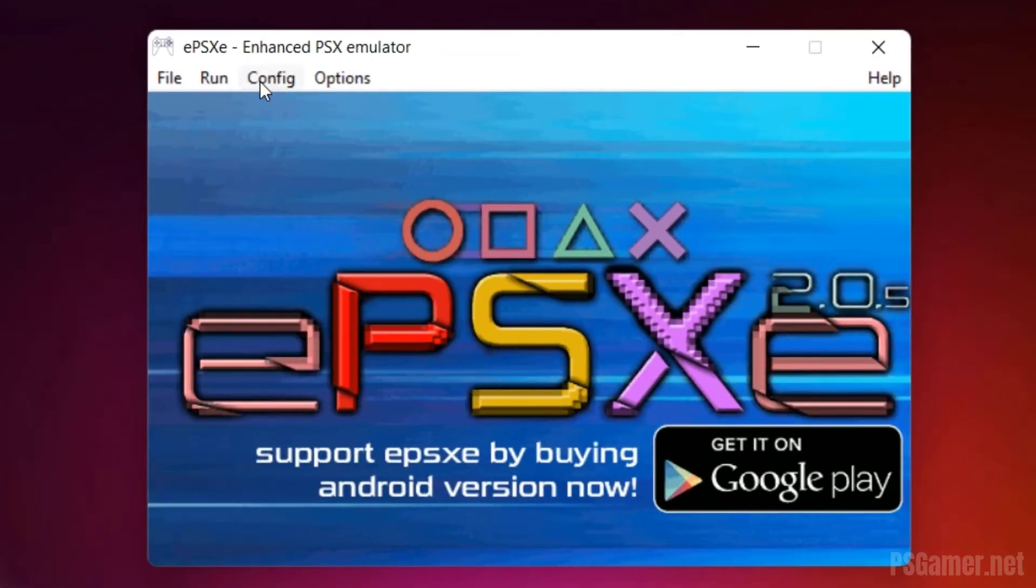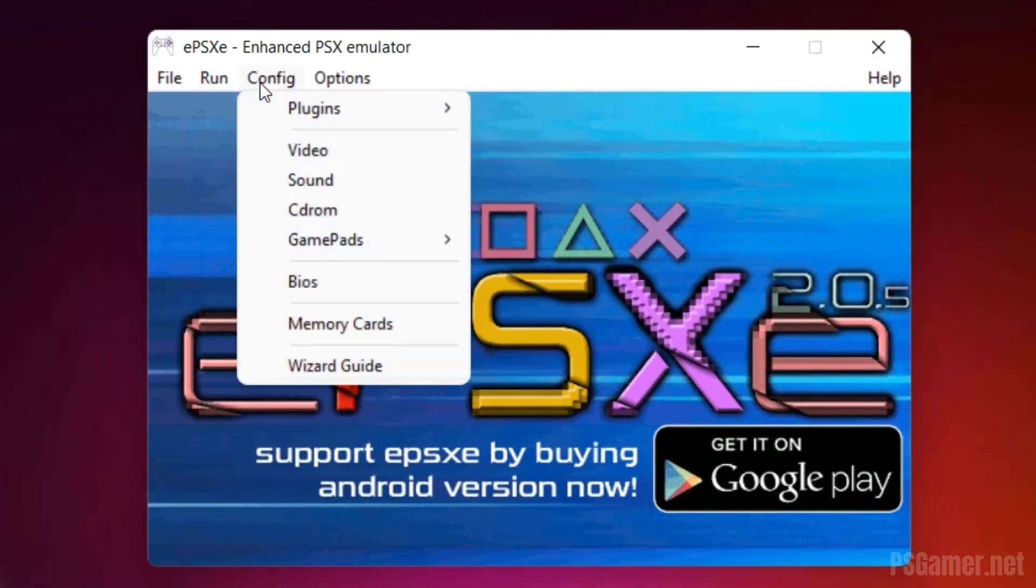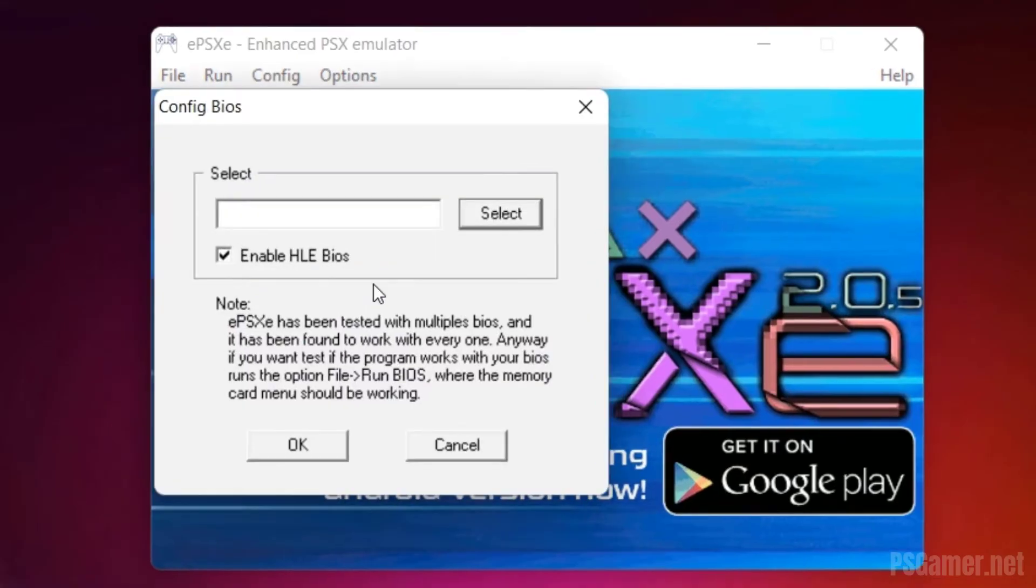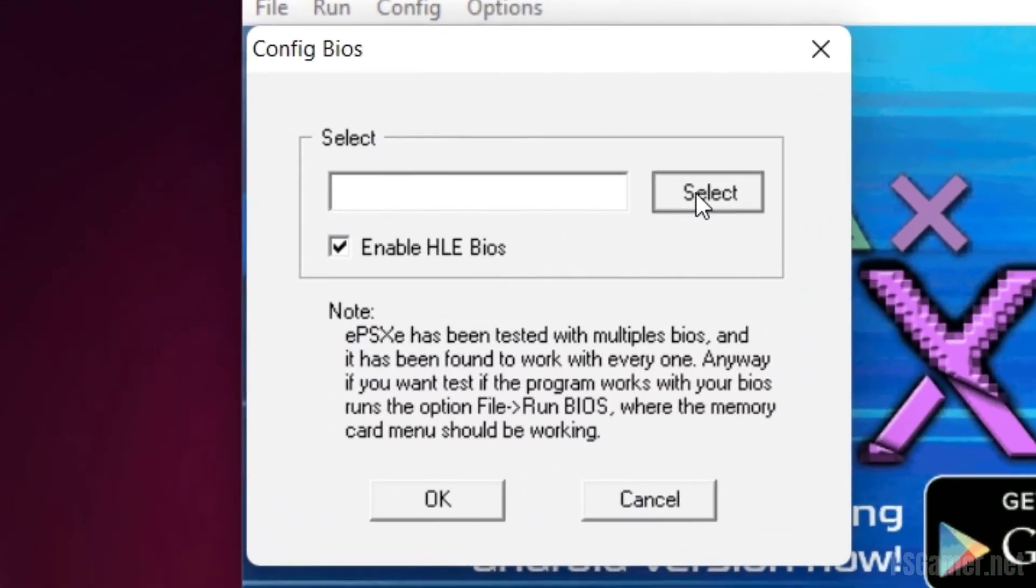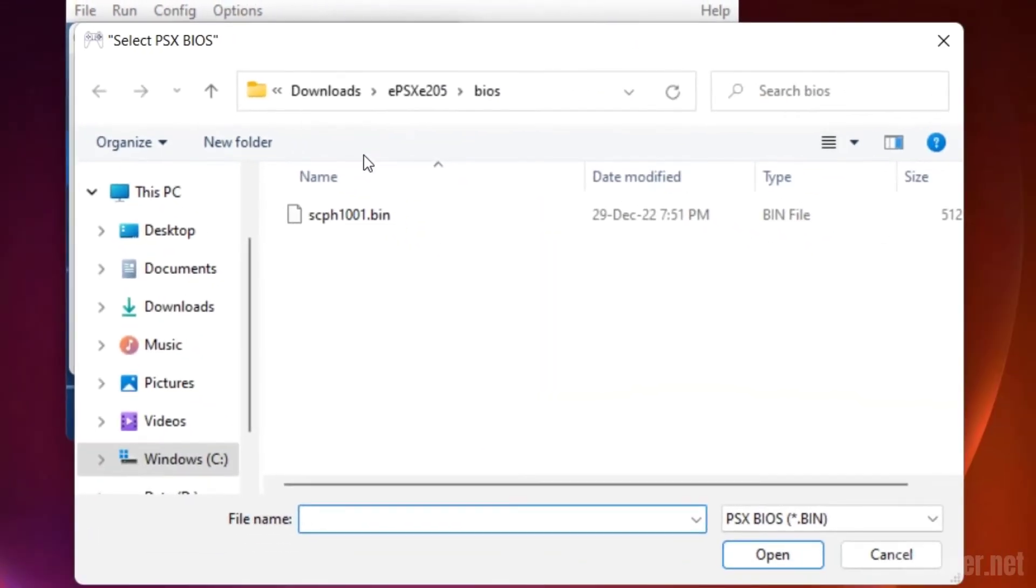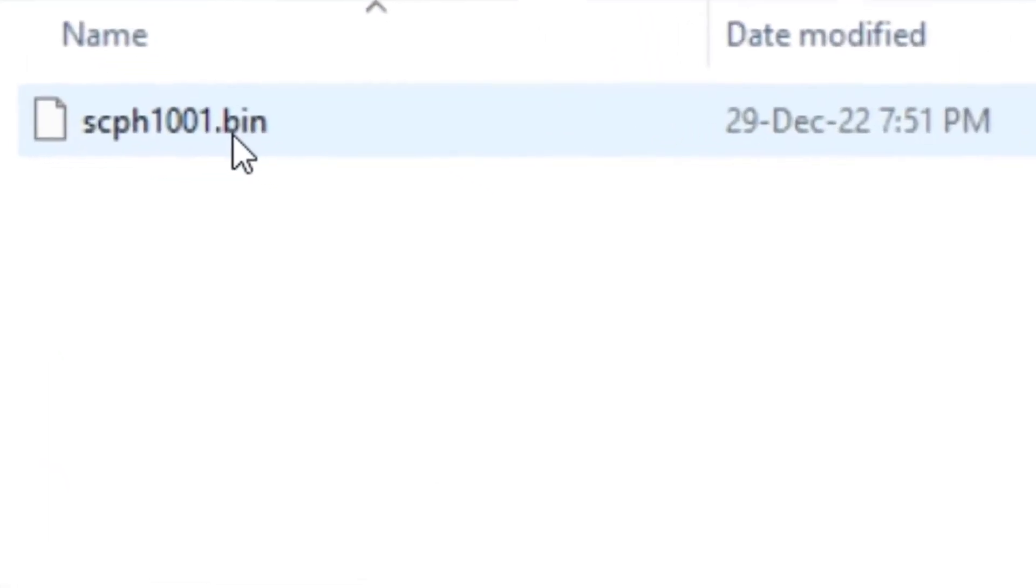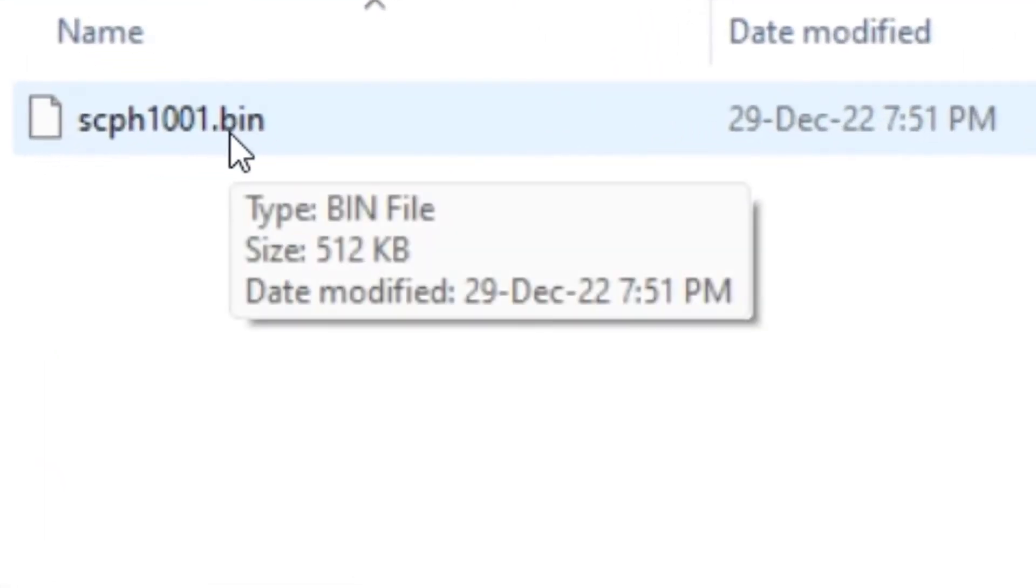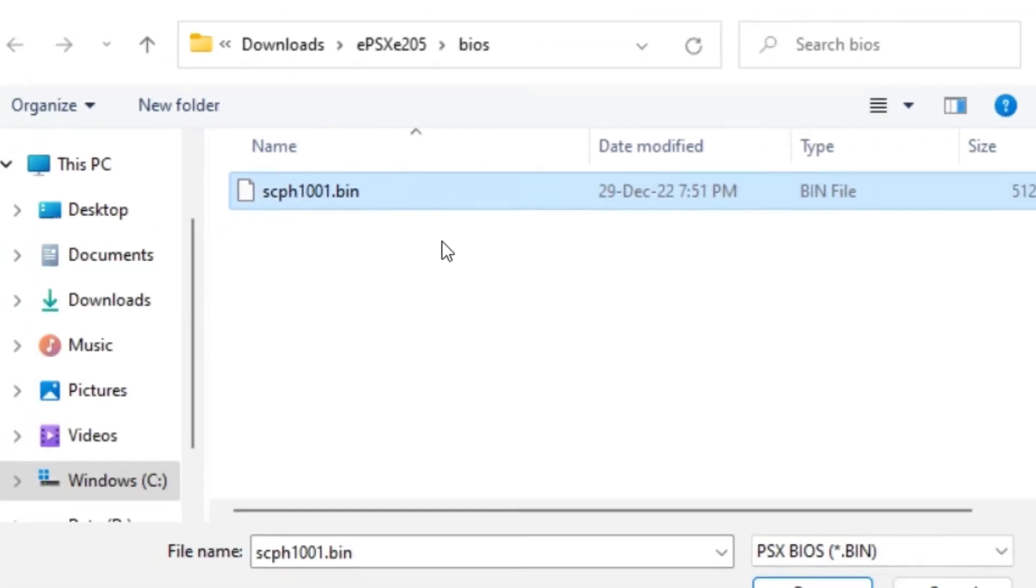Step 11: Go to config and click on BIOS option. Step 12: Click on select option. Step 13: Select scph1001.bin file, PSX PS1 BIOS, and click on Open button.